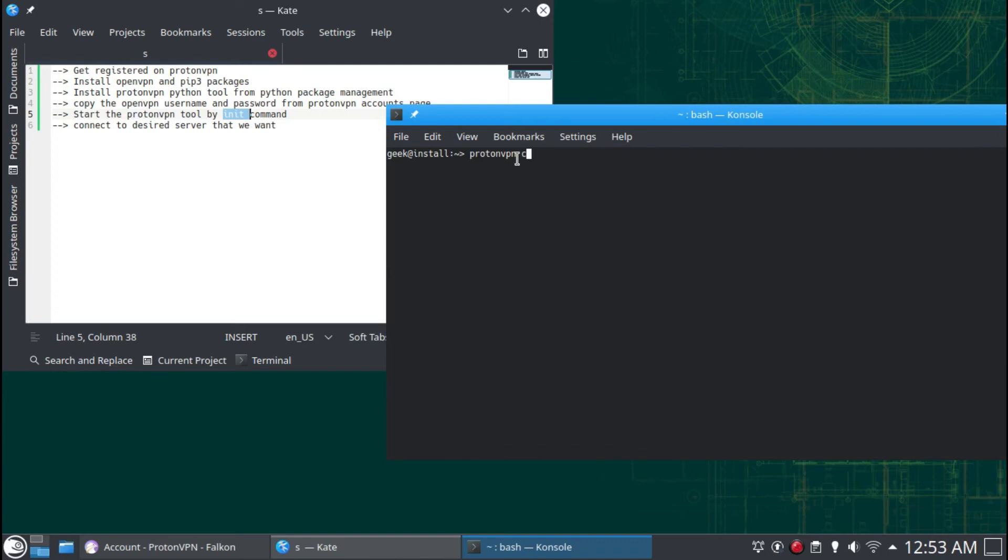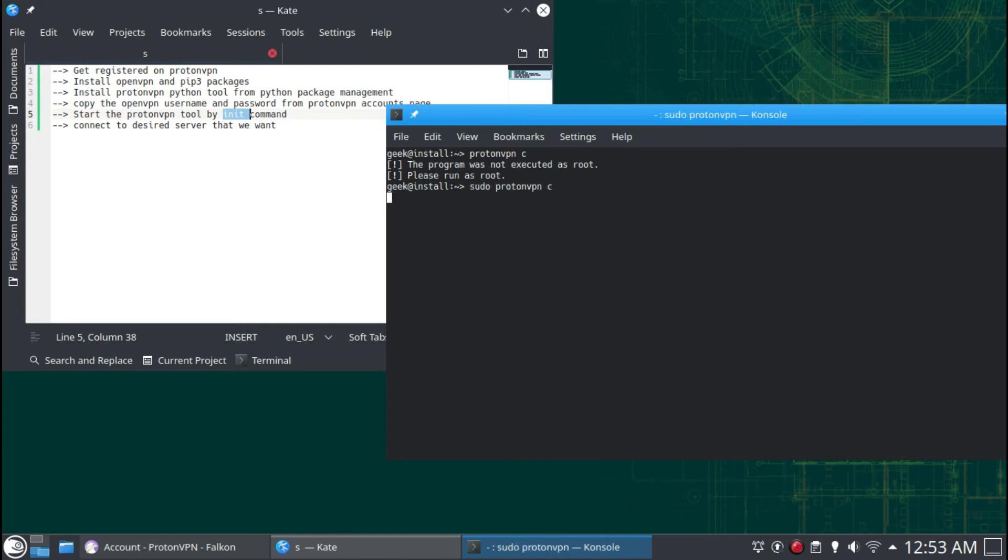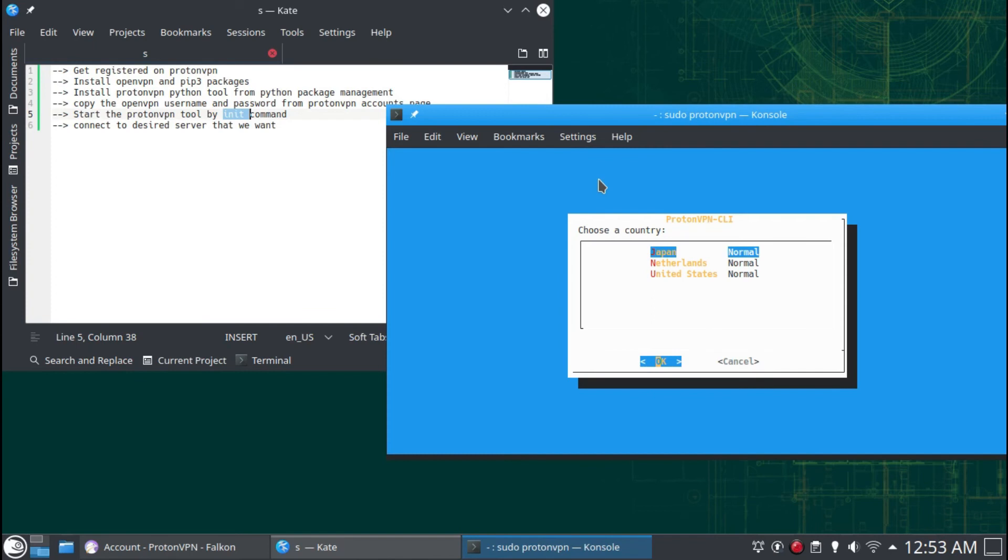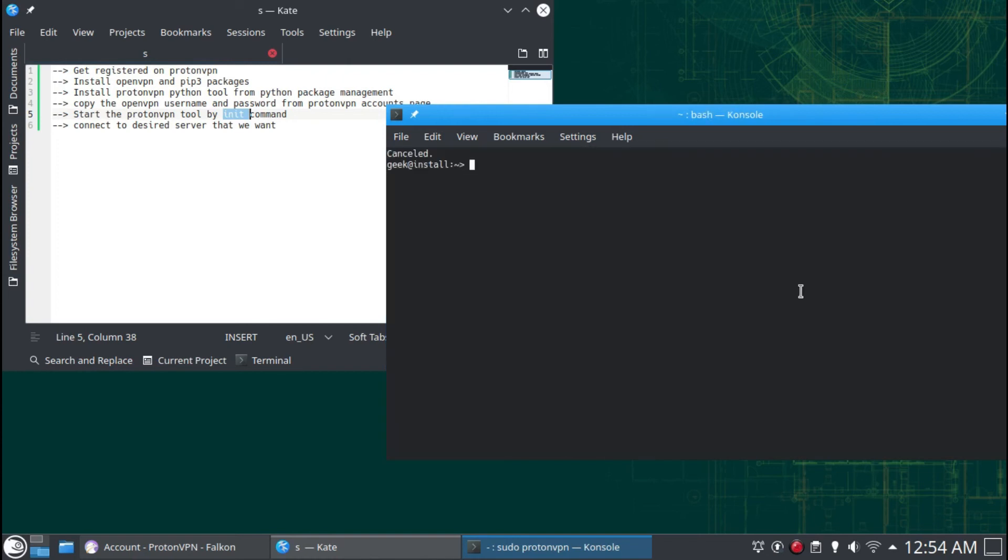Now the configurations are saved. I am going to connect to VPN by typing the 'protonvpn c' command. Select the server we want to connect to. In the free plan, they only offer three servers at the moment.